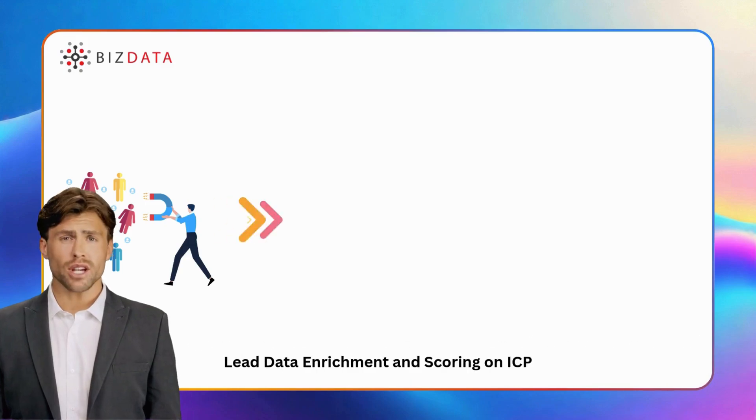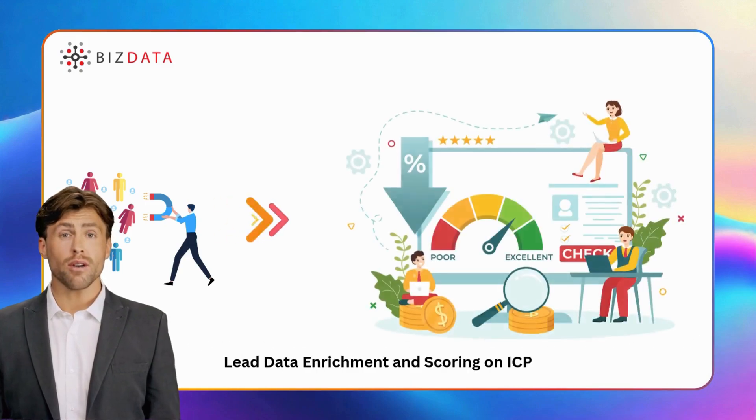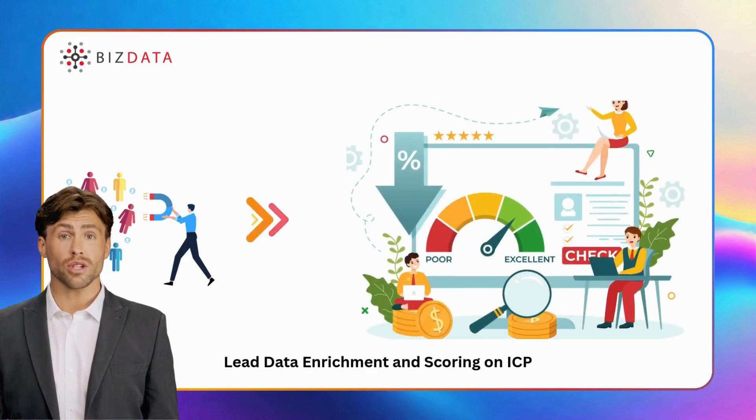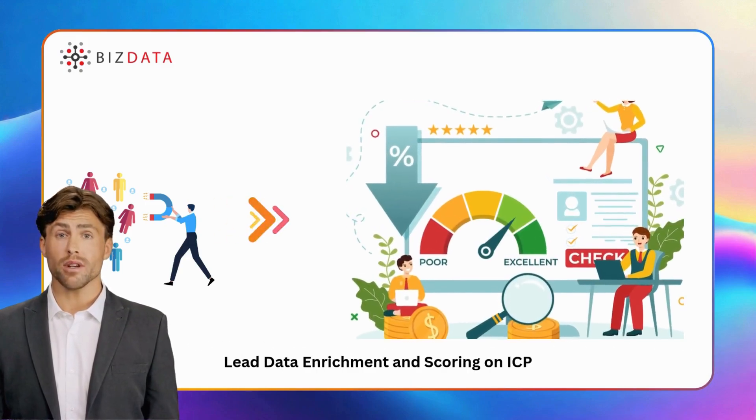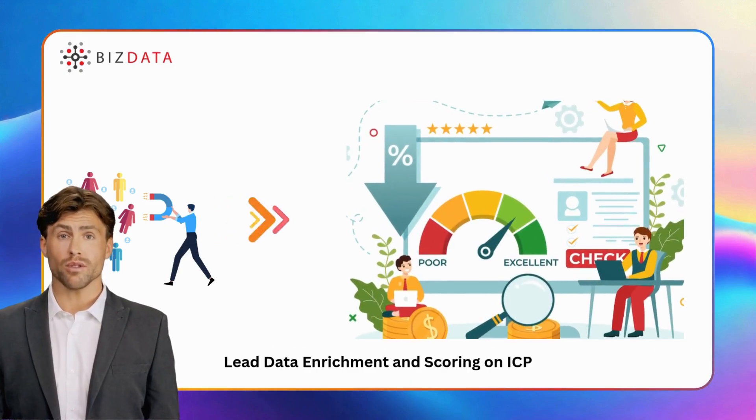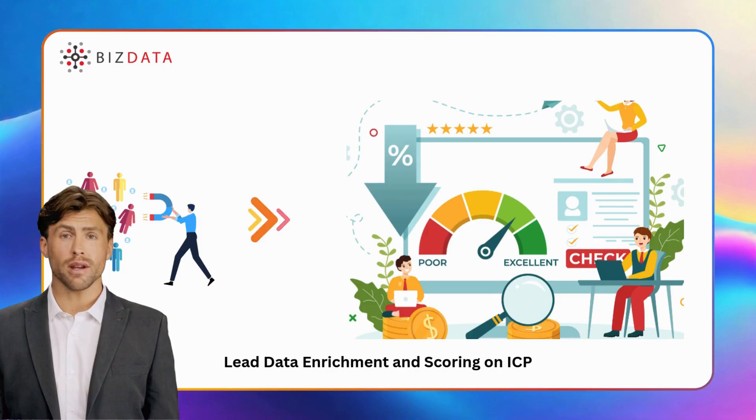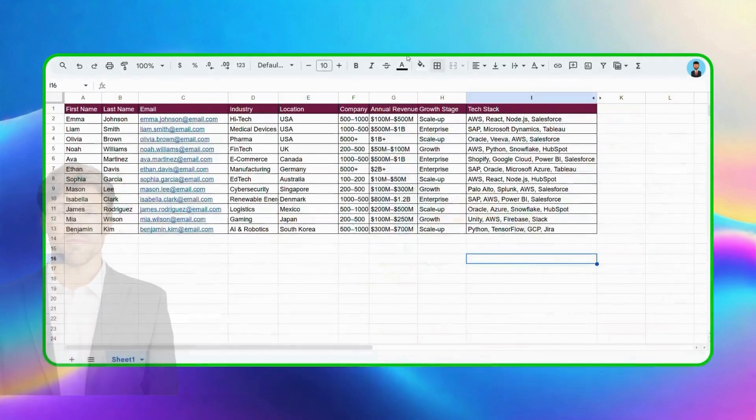Hey everyone, in this video I'll show you how easily you can enrich your leads with ideal customer profile scoring for smarter segmentation and sharper targeting.